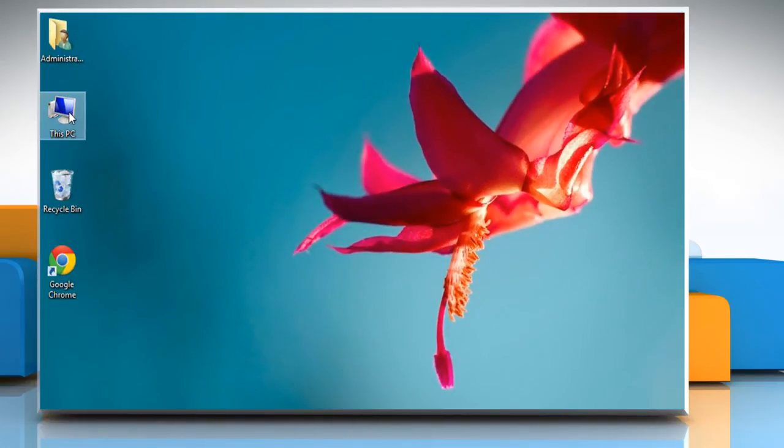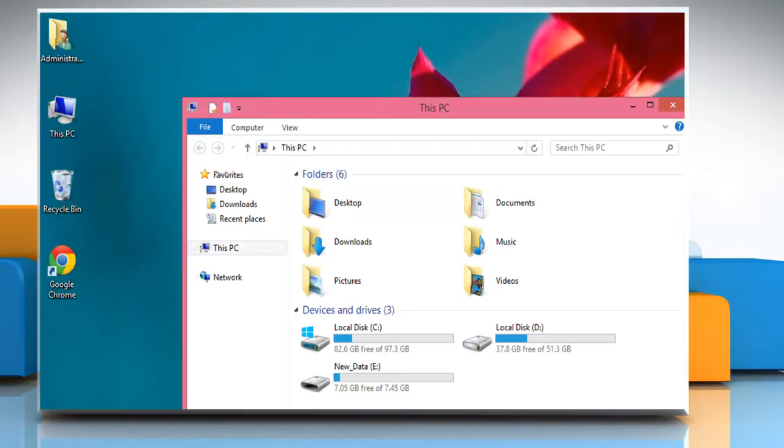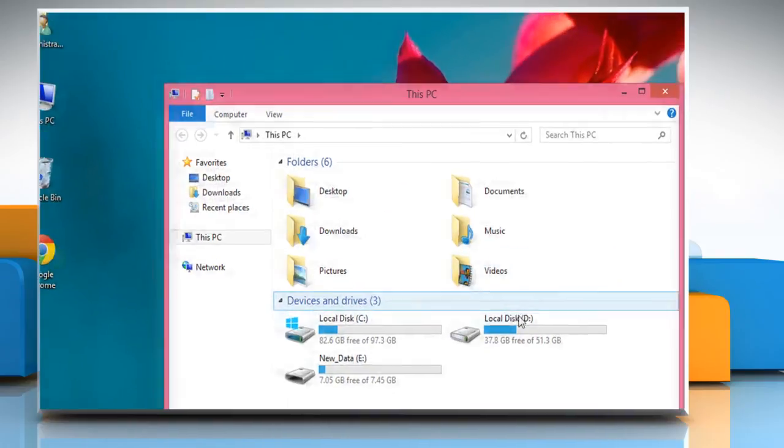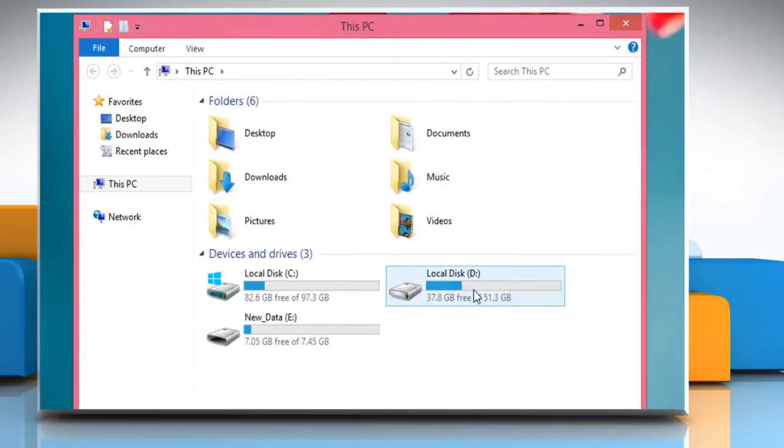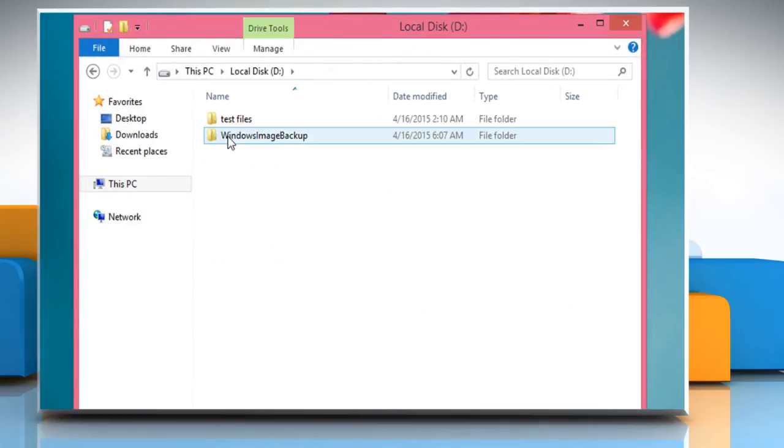Now you can access D drive to see your Windows image backup folder.